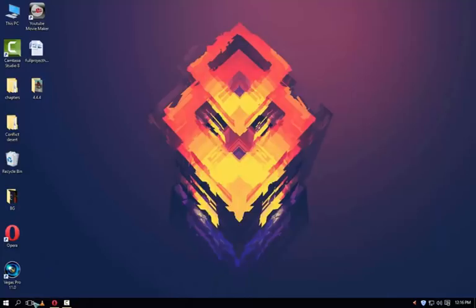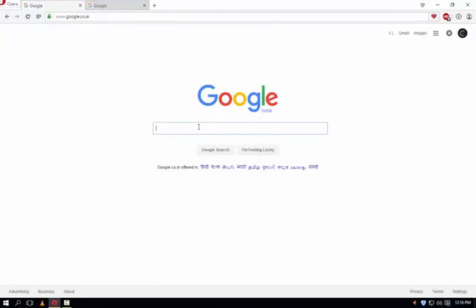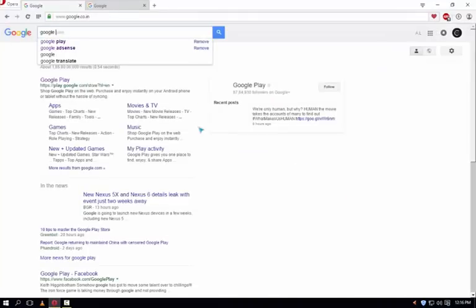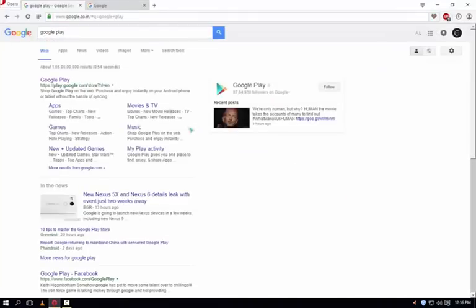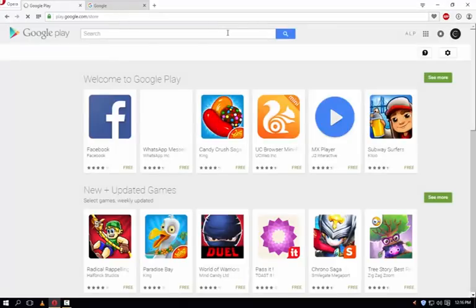Let's open your browser and go to Google Play Store. Type Google Play and just open the website. Now in the search bar just type the app which you want to download.